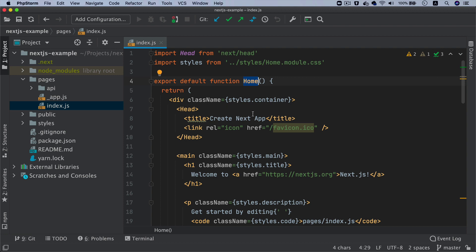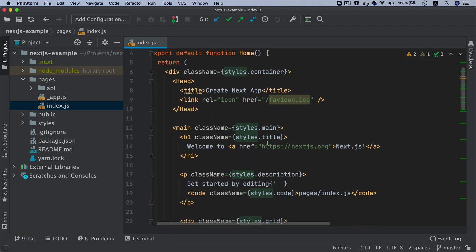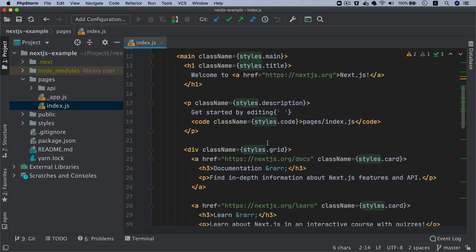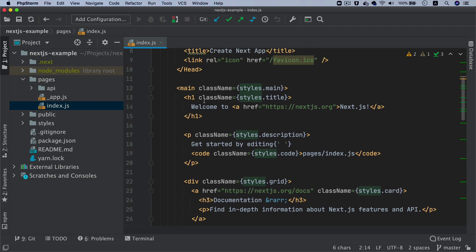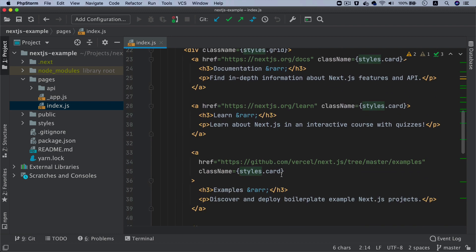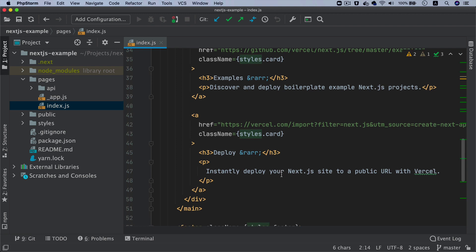It's basically importing these styles from home and then is just going ahead and adding a bunch of JSX, which is like all of the HTML tags - div, a tag, whatever you're seeing on the front end.